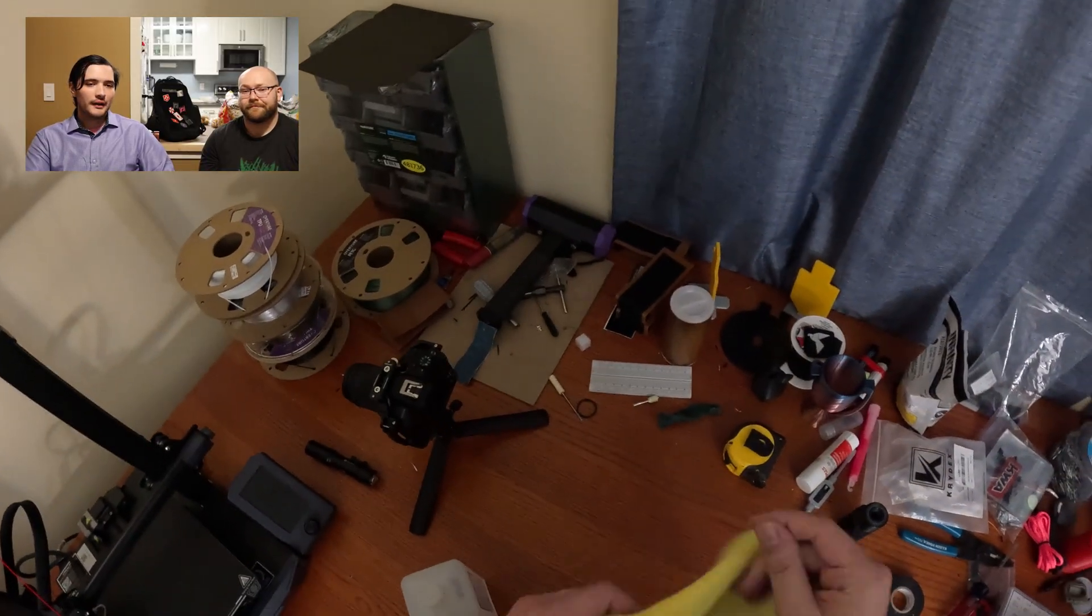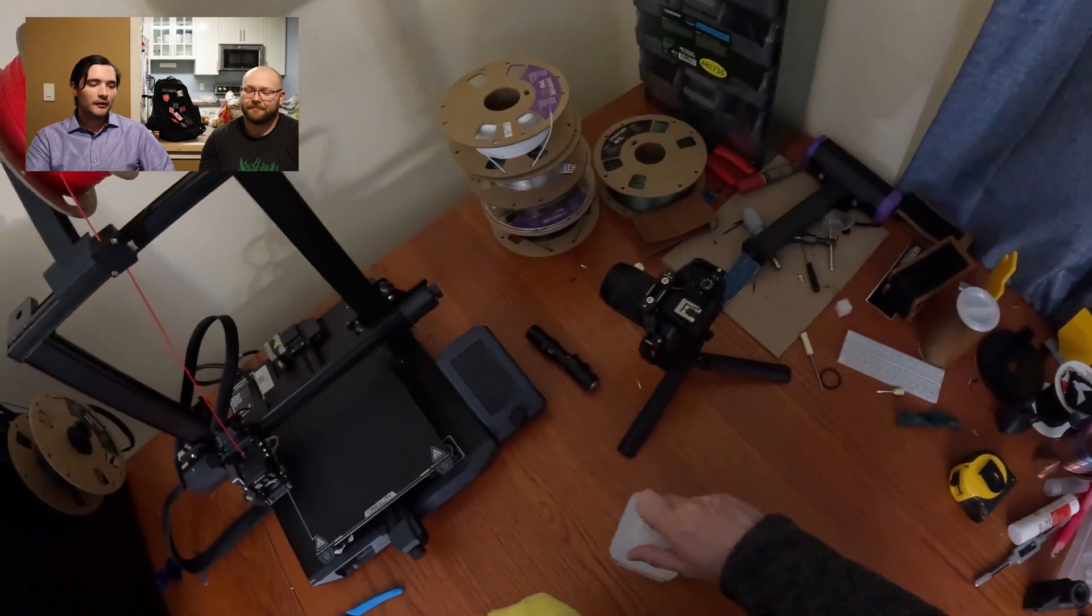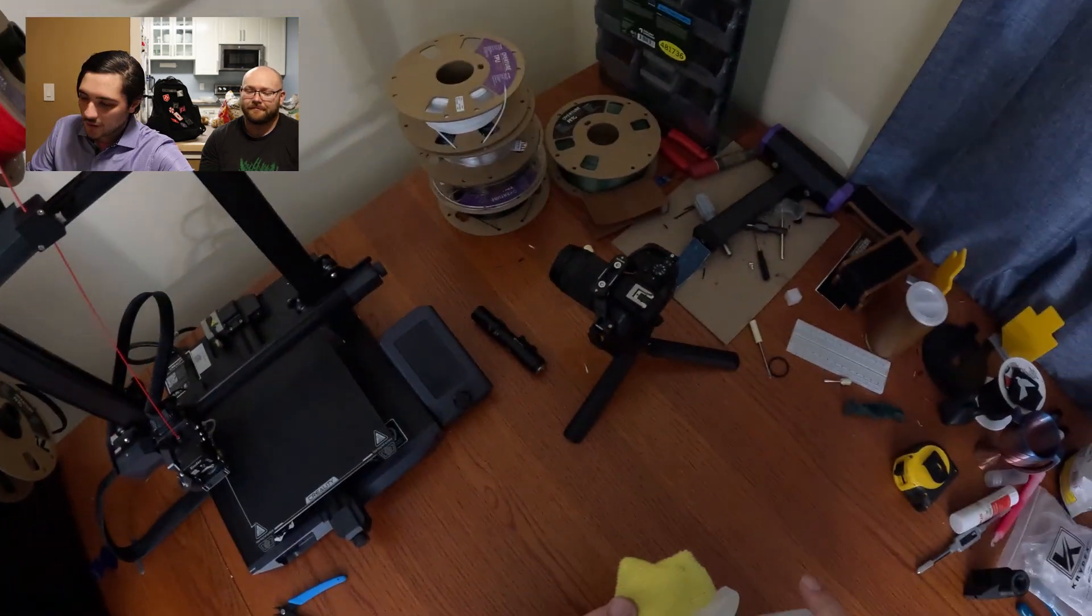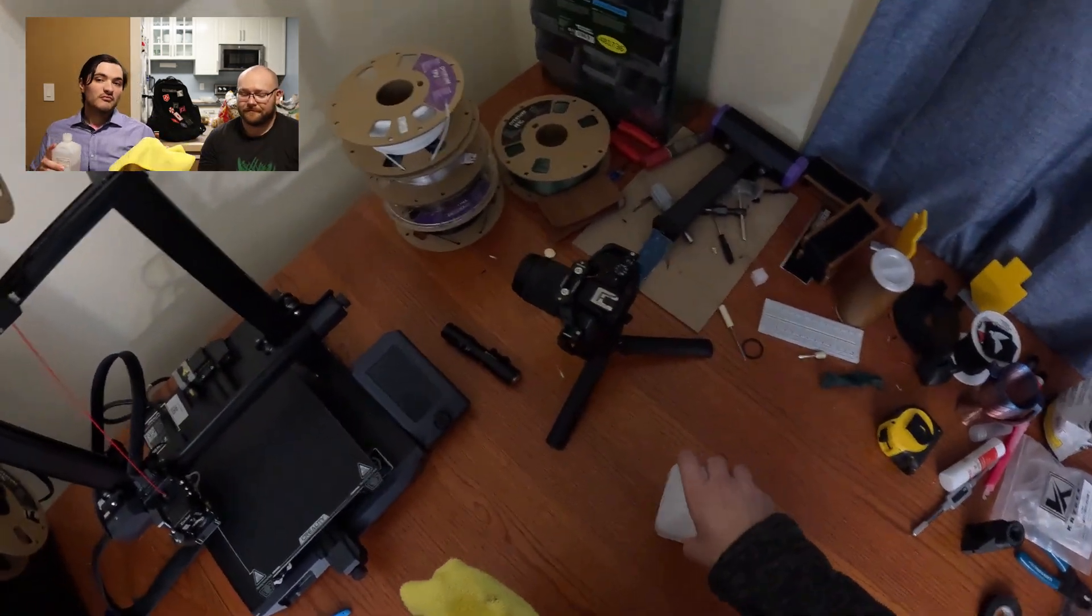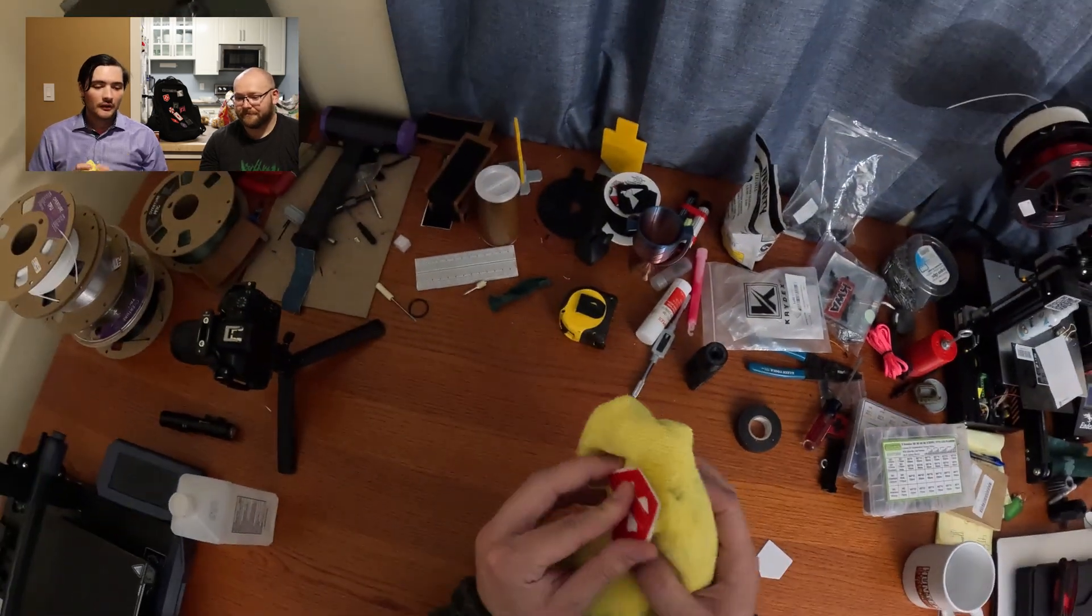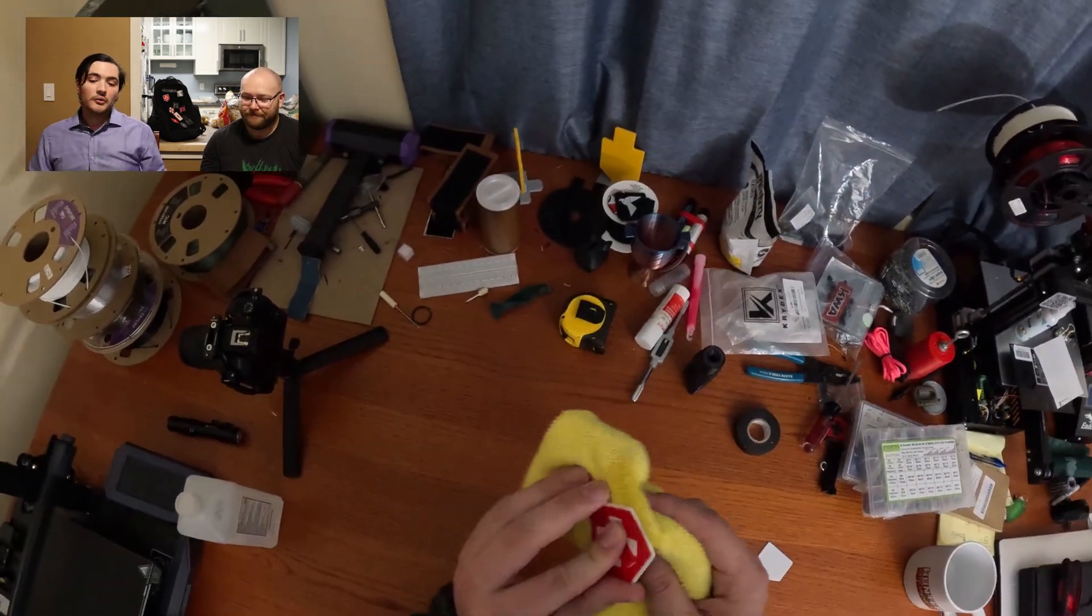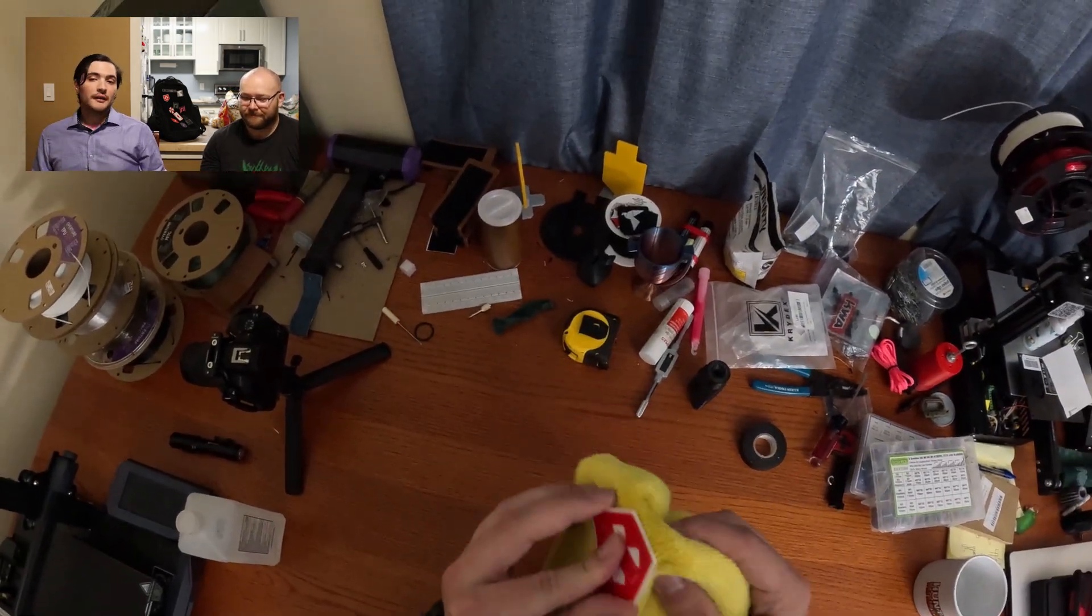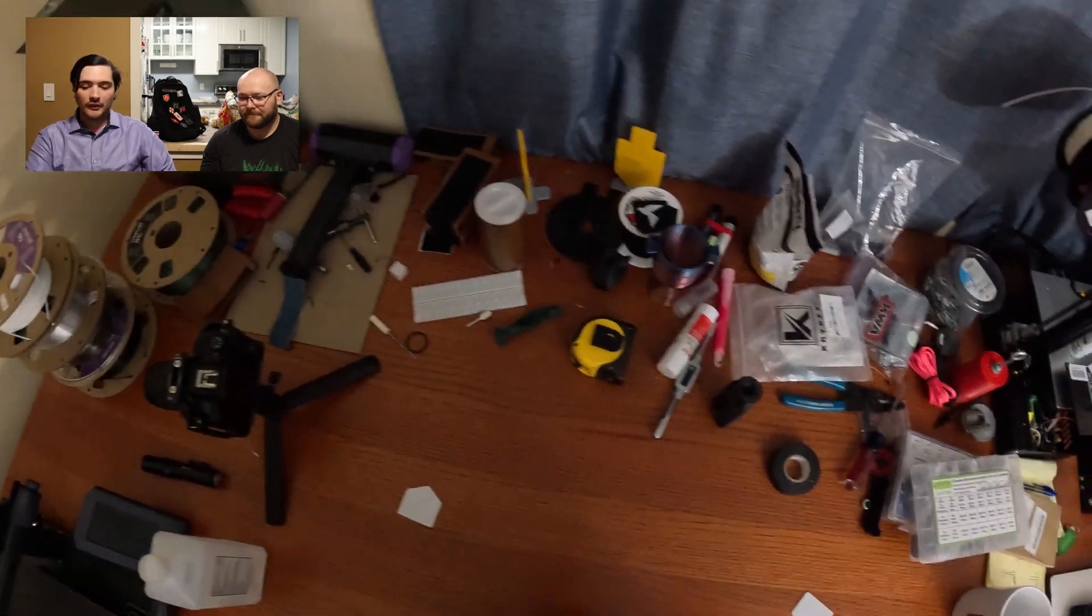So once you trim it and get it all pretty, you're going to want to take your rubbing alcohol and wipe from before and just give the backside a good clean. You know, you are working with glue so you want a nice clean surface so it can get proper adhesion.